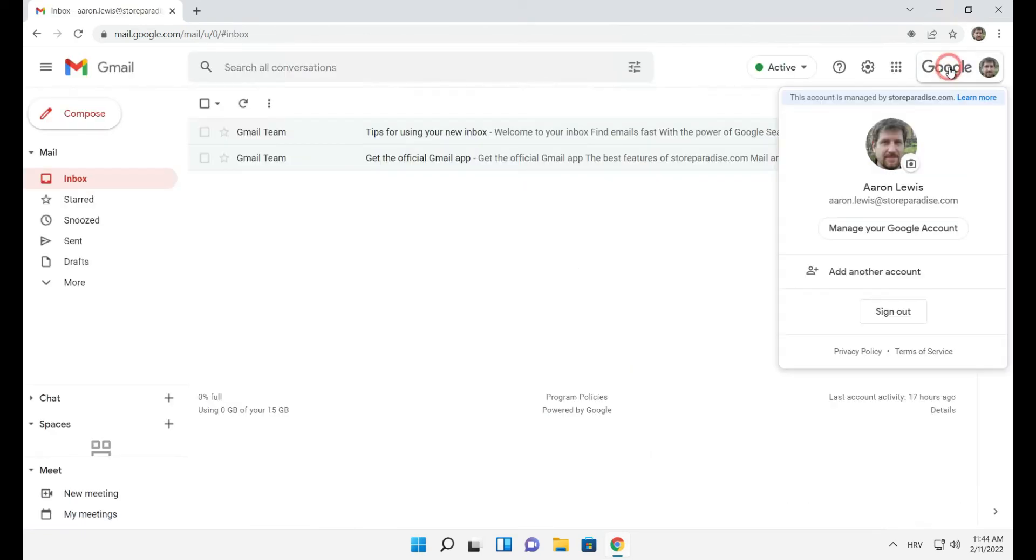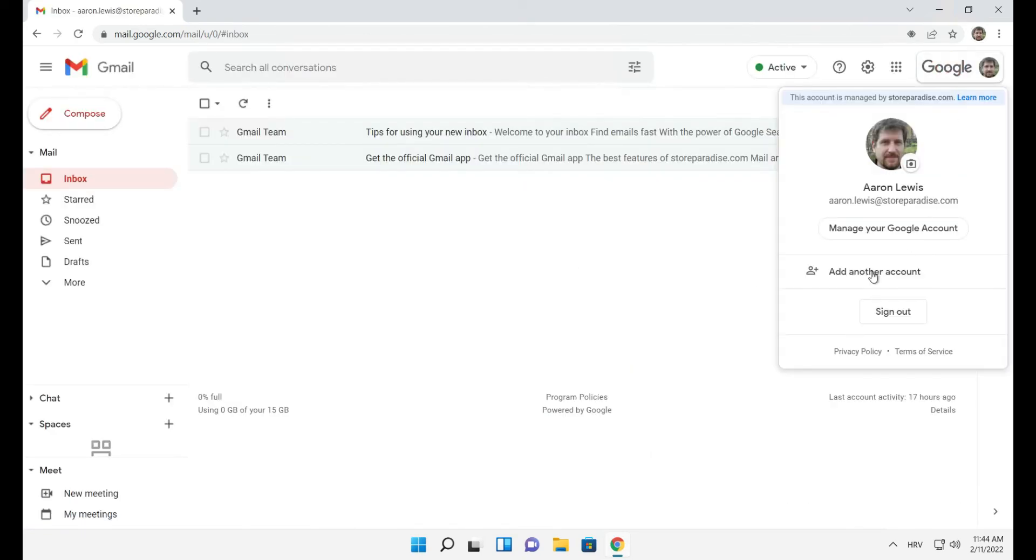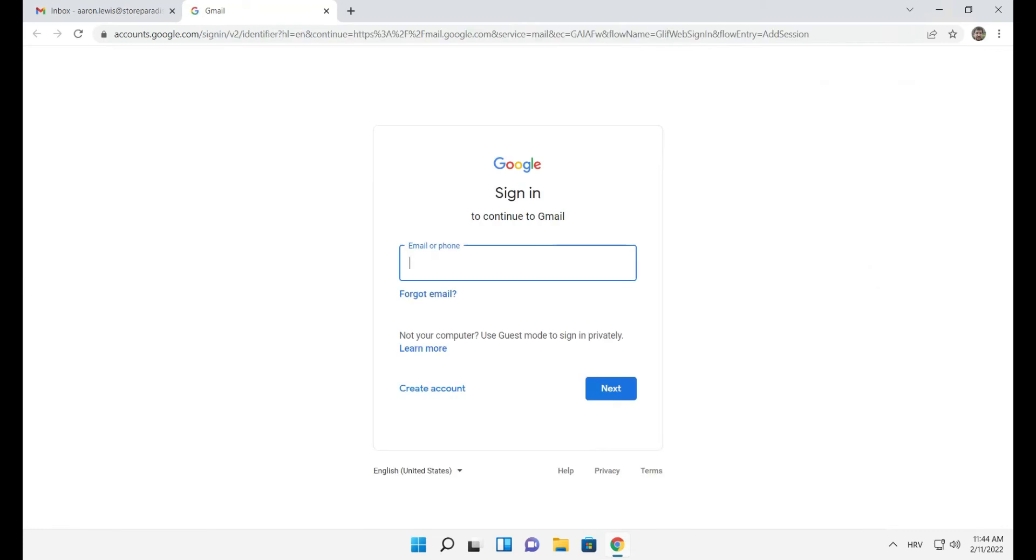Select the profile icon in the upper right corner and select add another account. Now enter the credentials for that other account.